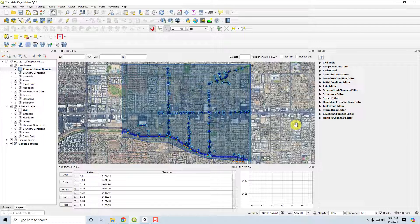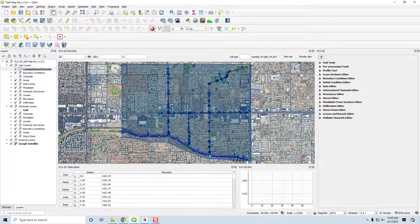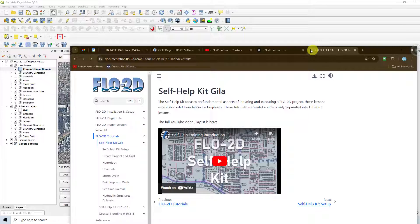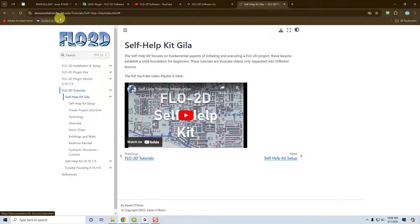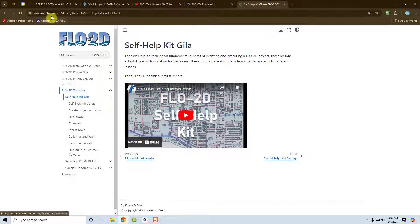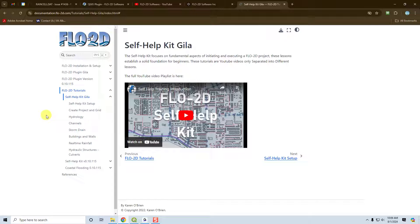And there will also be review and mapping sections for each of these subsequent sub-models. Flow2D QGIS is found in the documentation.flow2d.com and you can see it's the first tutorial in the tutorials group.